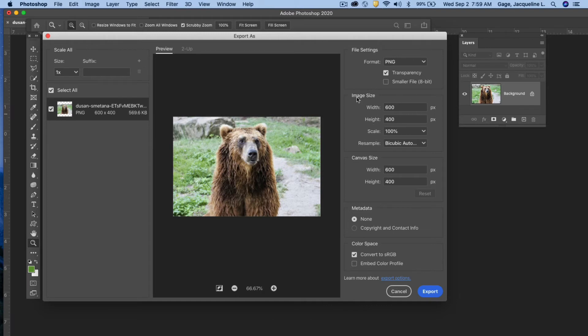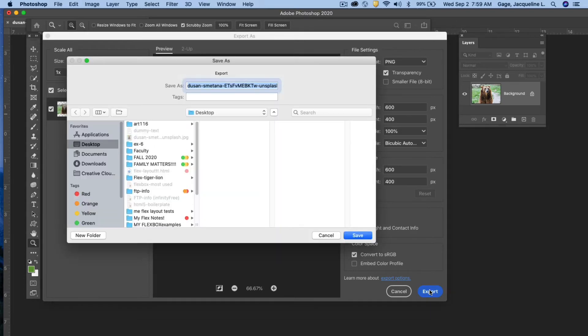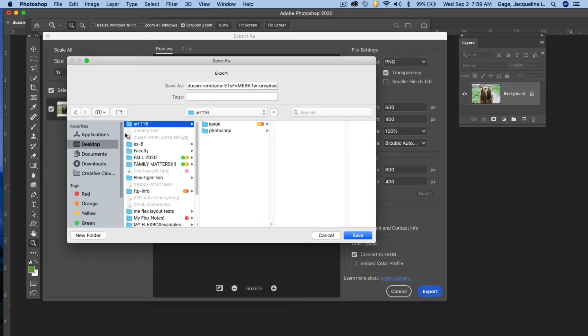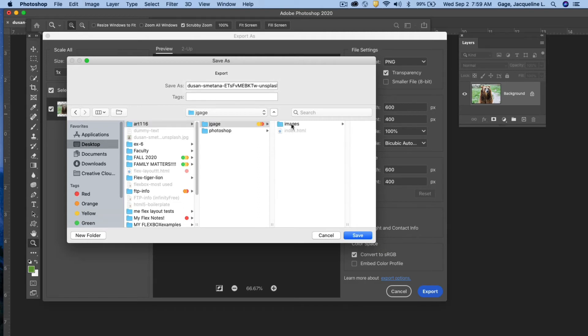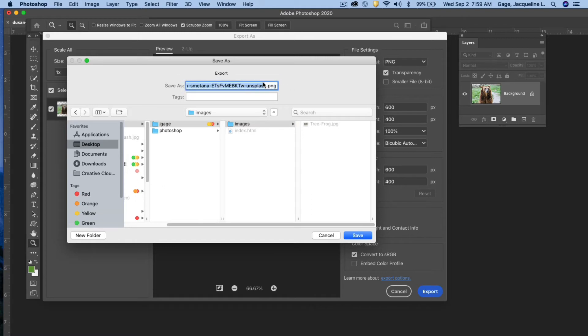Okay, it's the size that I want it to be. So I'm fine with the setting here. I'm not going to change the canvas size, the metadata, the color space. I'm good with all that. So I'm going to say export. Now Photoshop wants to know where I want to save it. I'm going to save it to my art 116 folder, my name folder, my images folder, and then I'm going to rename this.